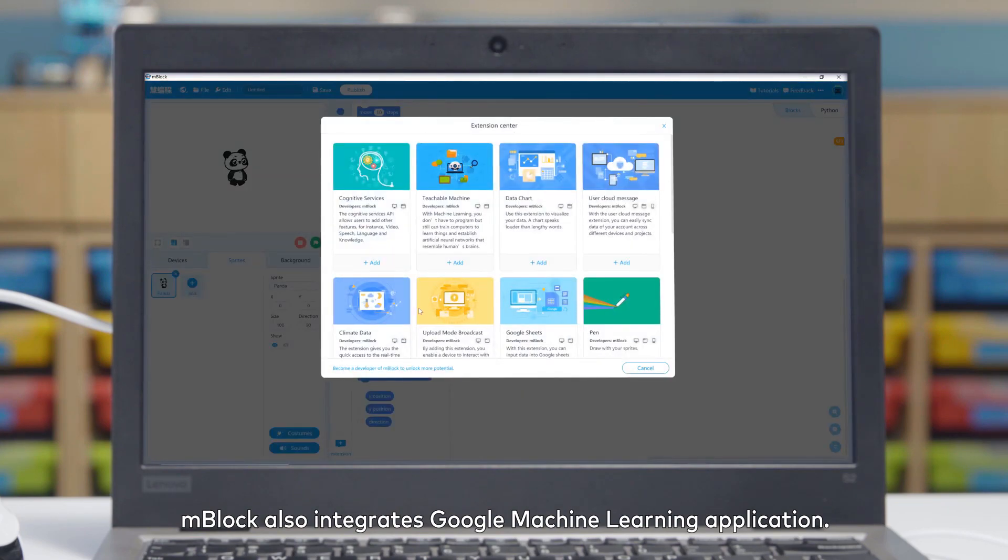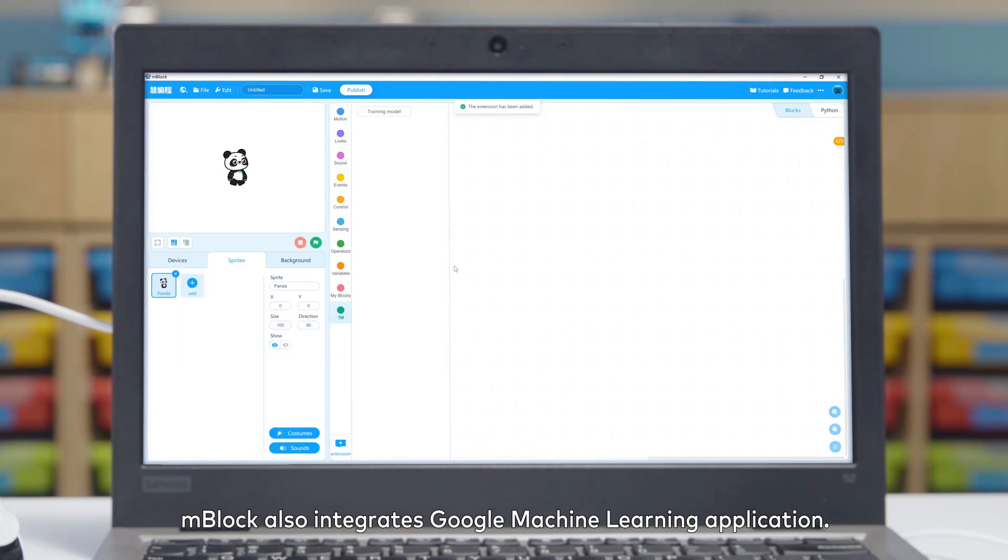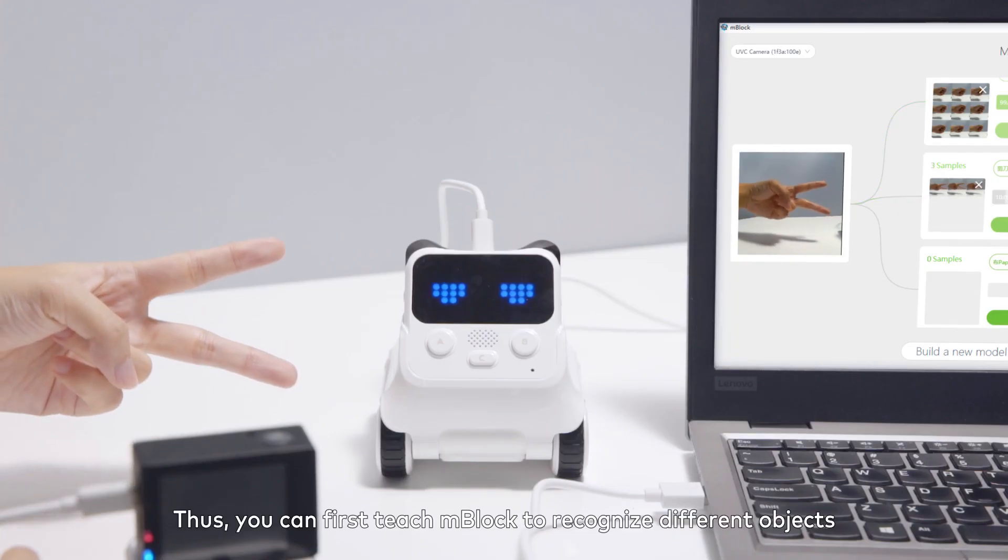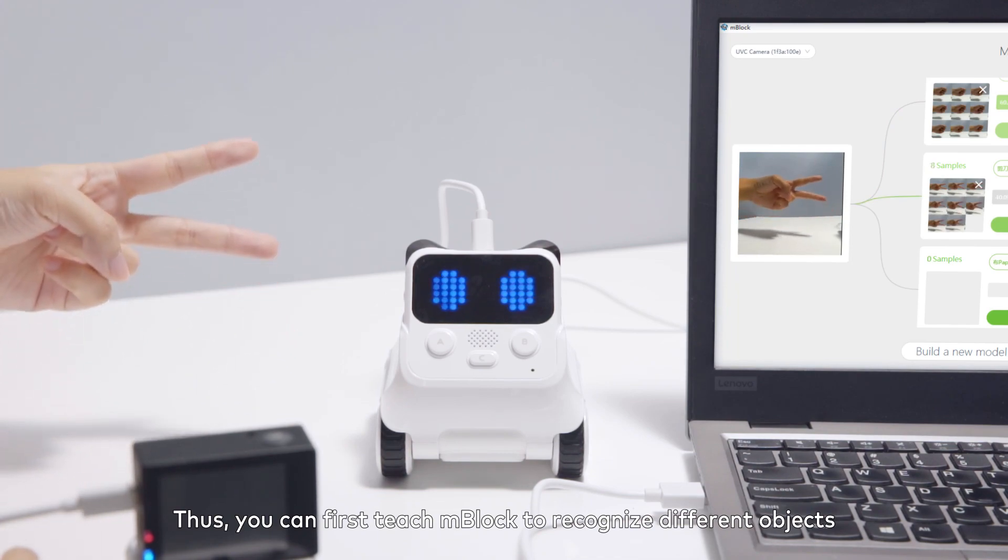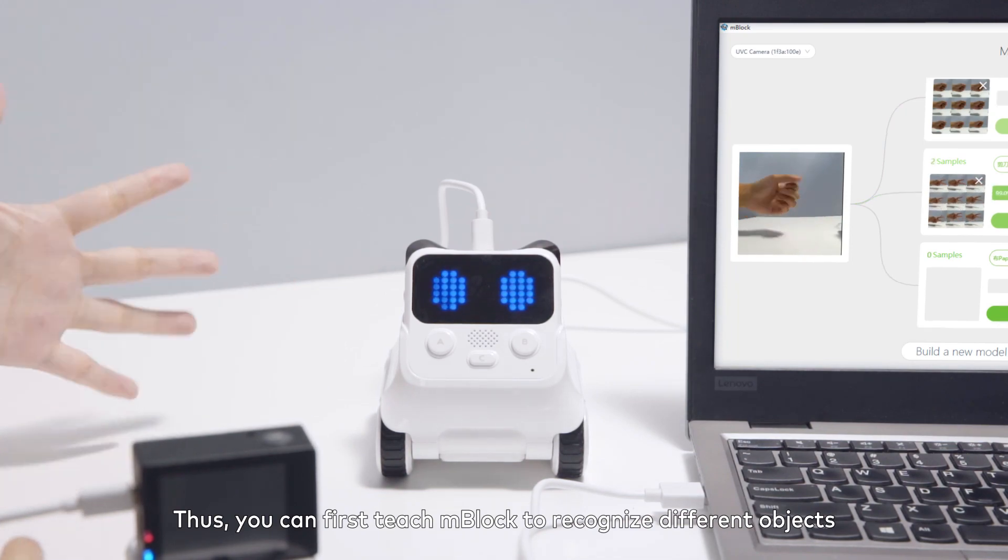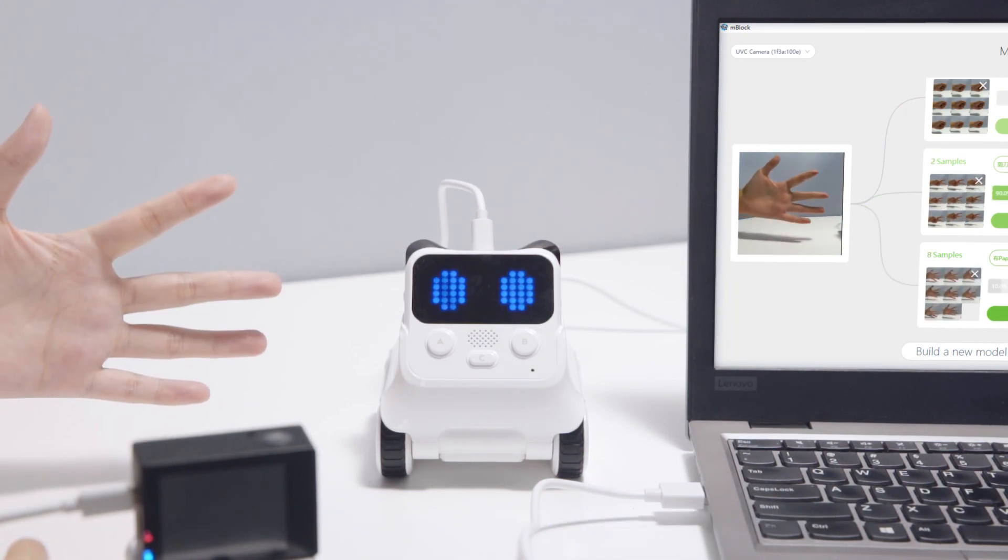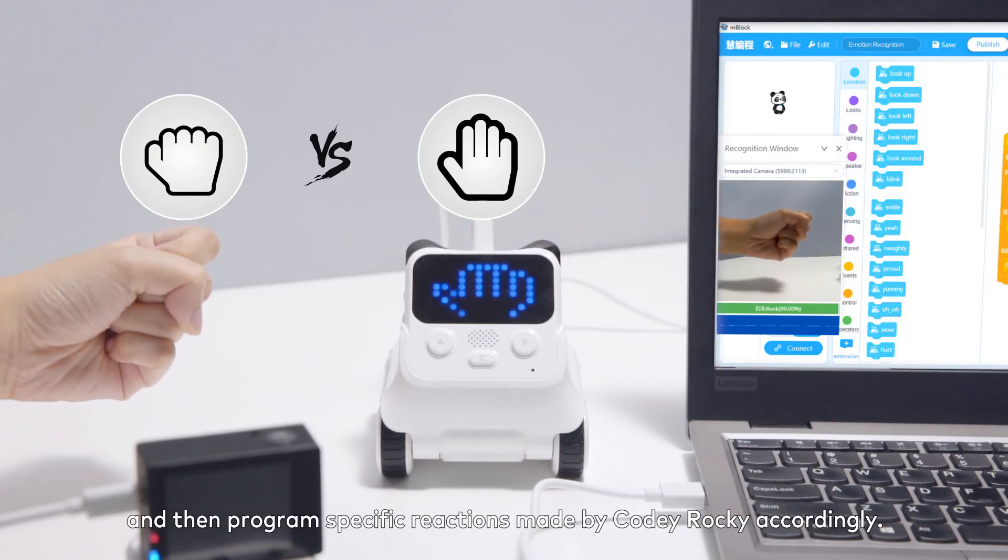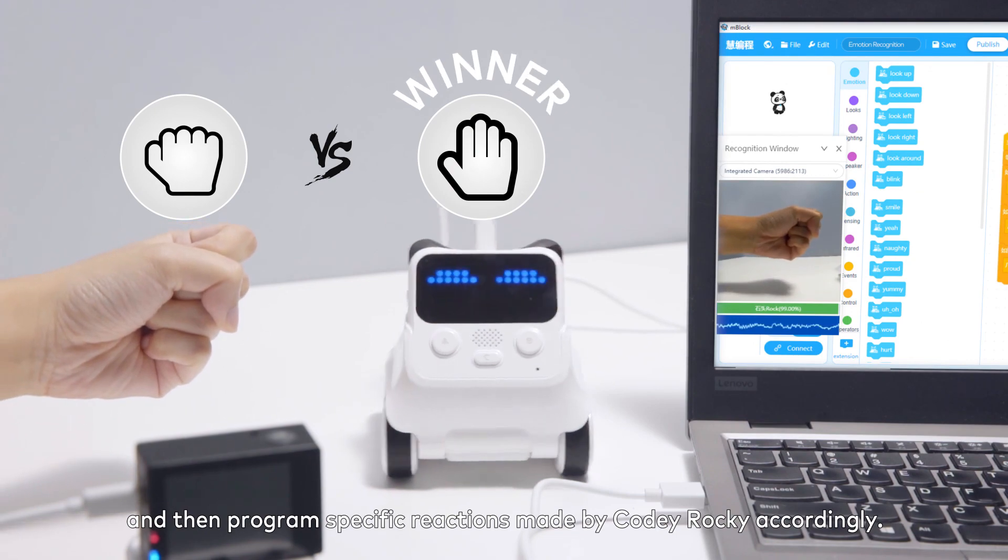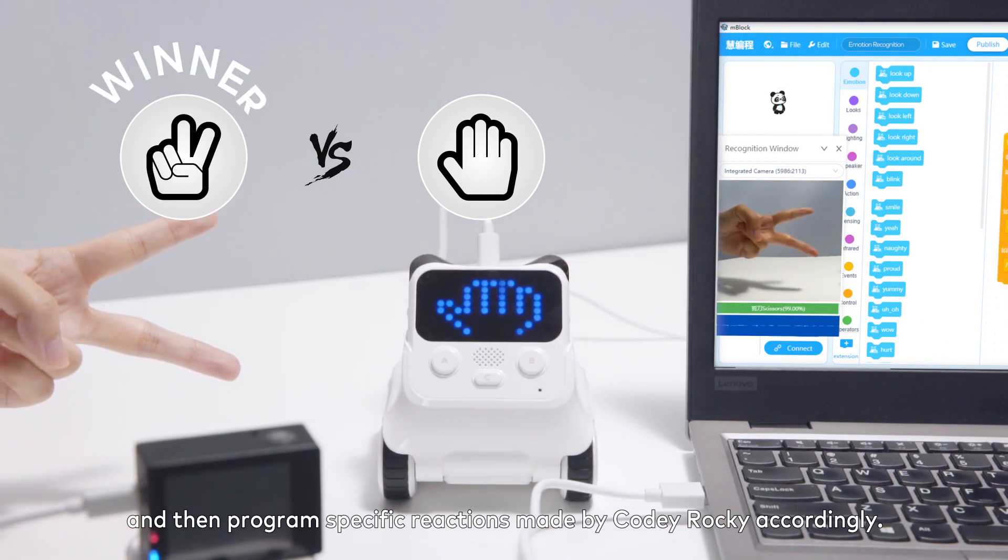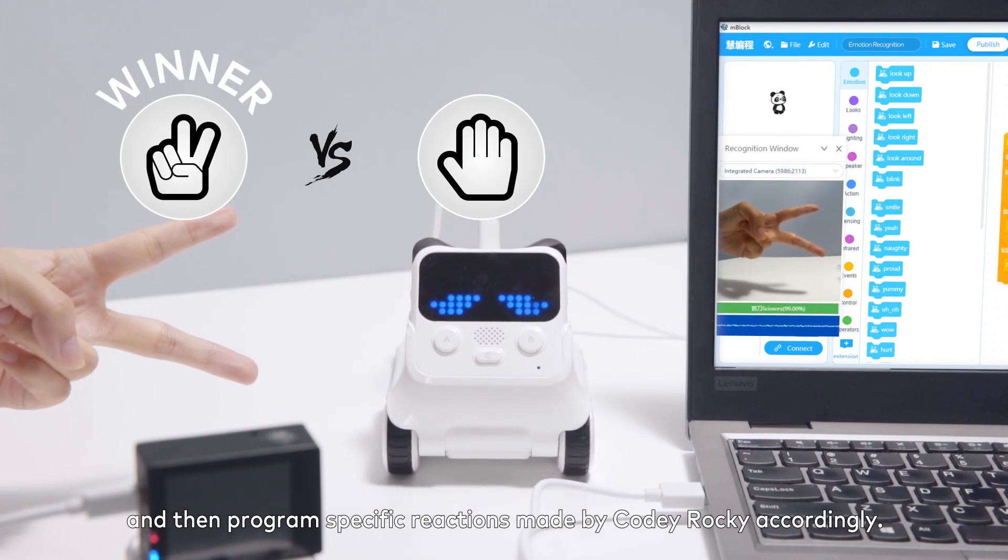mBlock also integrates Google machine learning application. Thus, you can first teach mBlock to recognize different objects and then program specific reactions made by Cody Rocky accordingly.